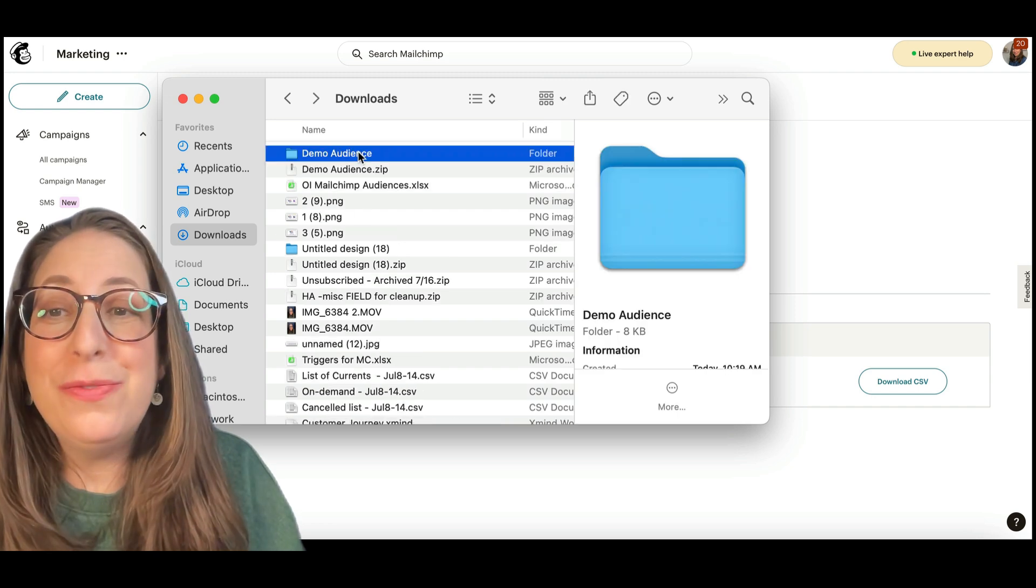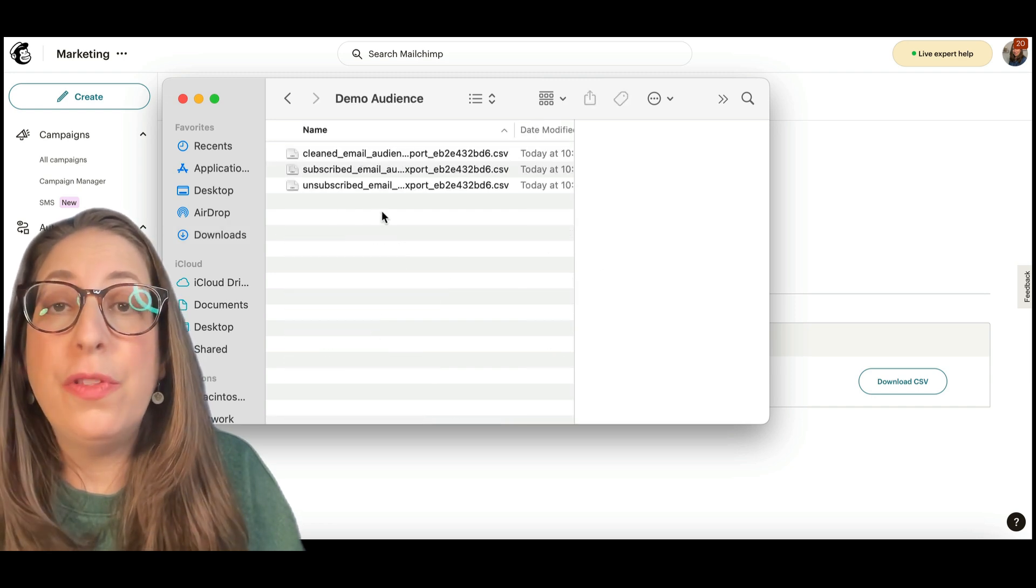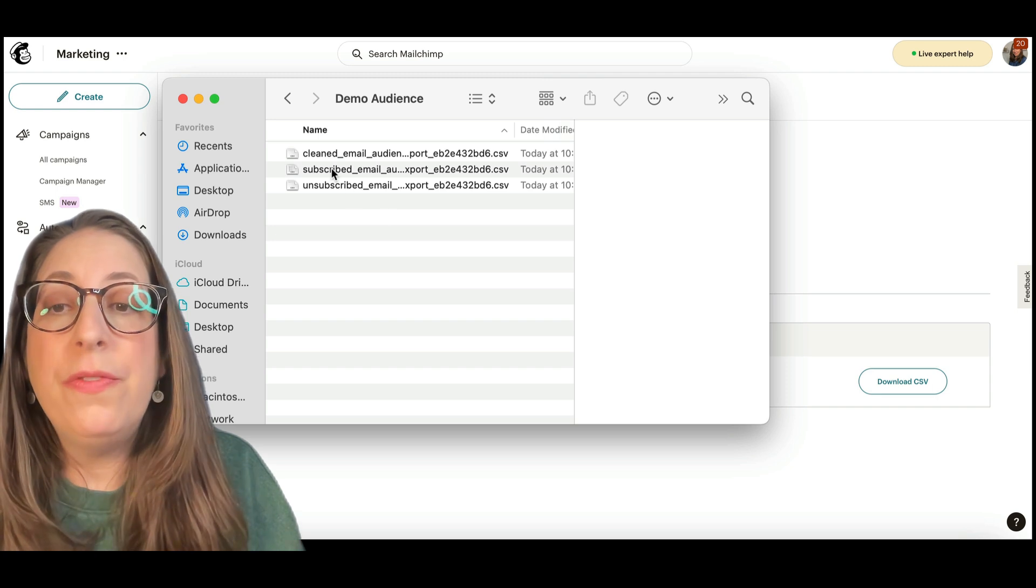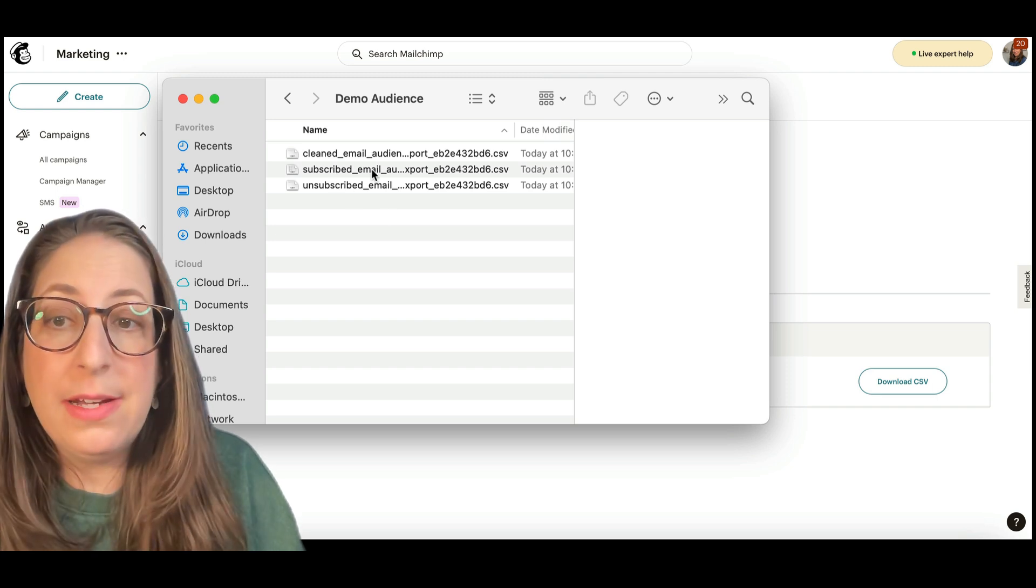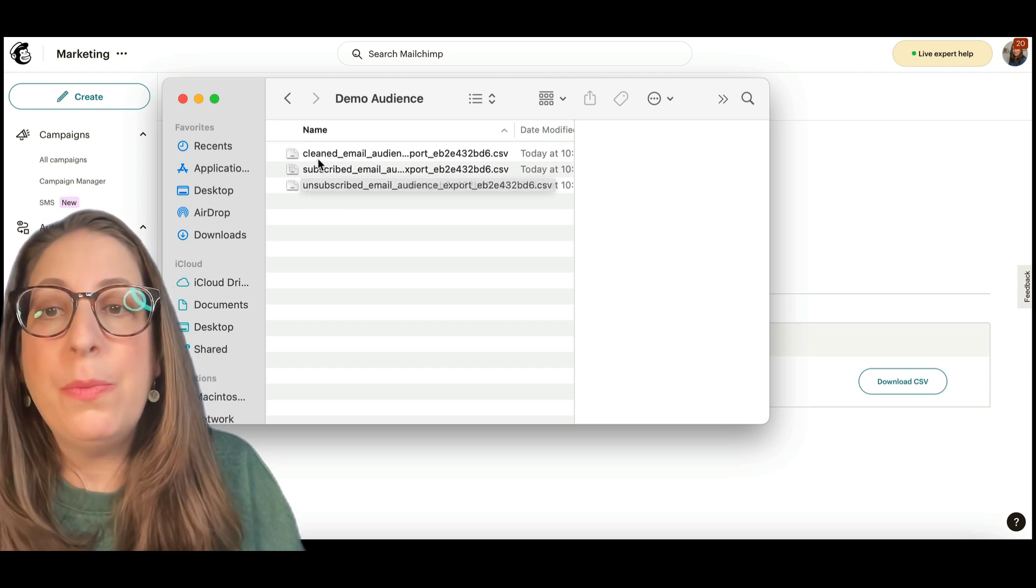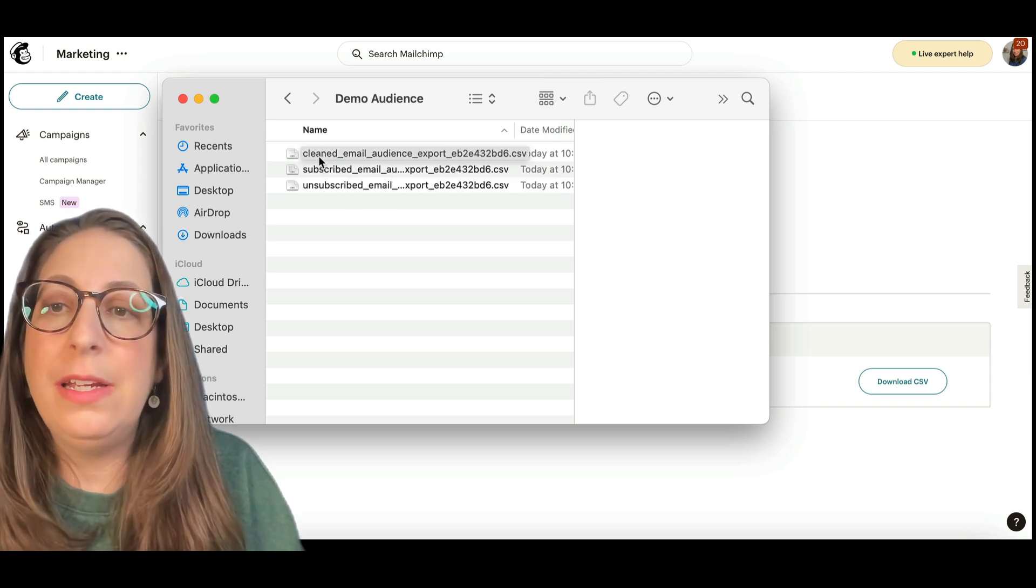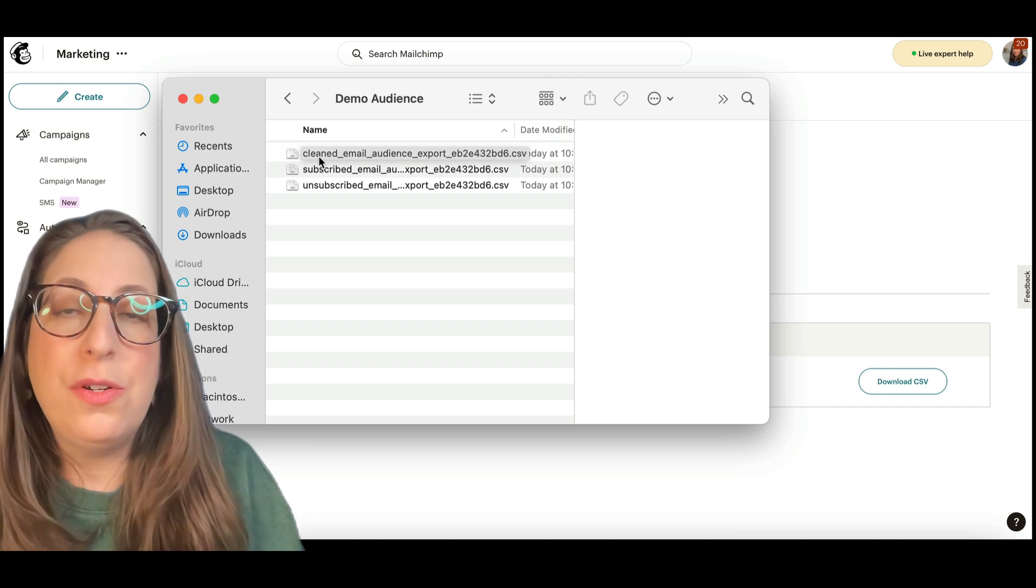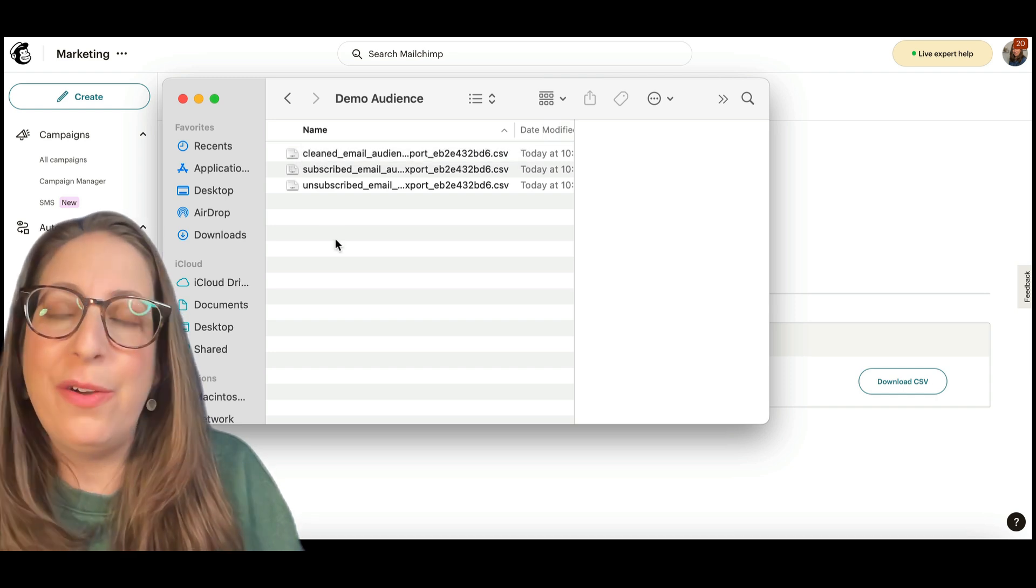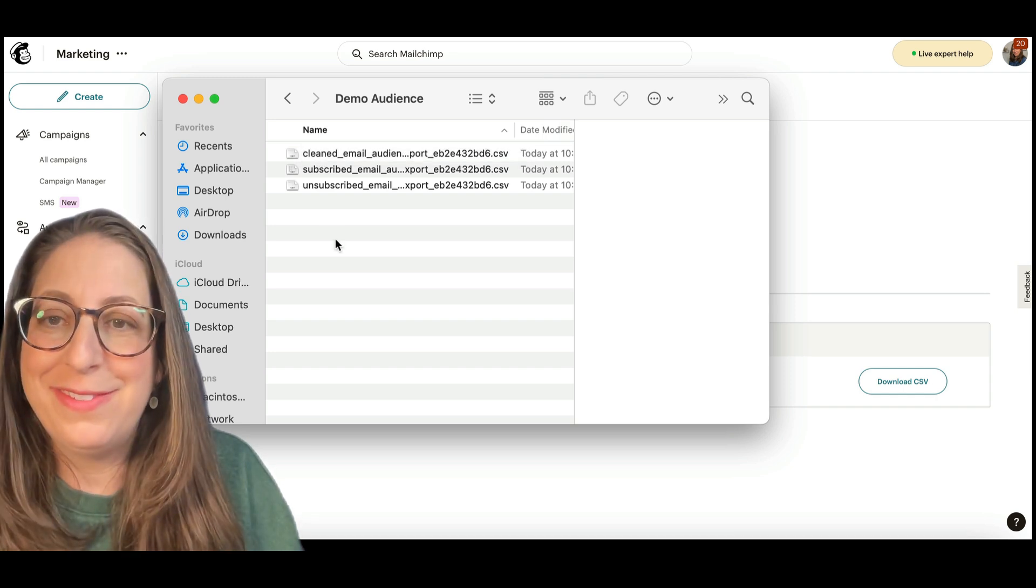When you open this folder, you'll find that you have three CSV files in here, one for your subscribed contacts, one for your unsubscribes, and one for your cleaned. Cleaned contacts are ones where the email address didn't work, so they have been cleaned out of your list.